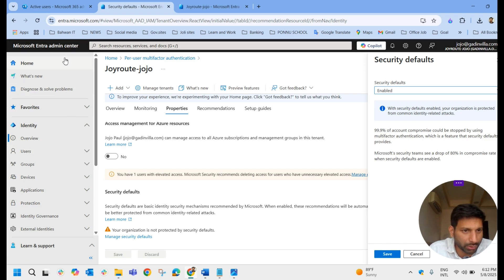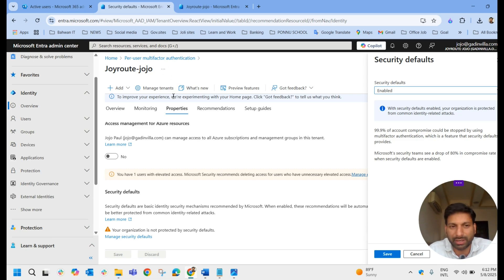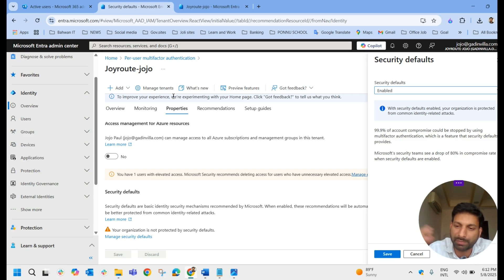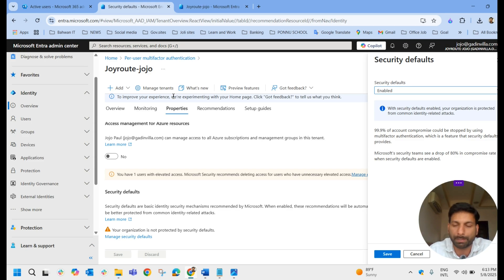Conditional Access is available in the Azure portal, the Entra Admin Center, and the Intune portal. Wherever you configure it, the same settings and features are available — they are integrated with each other. Whether you do it from the Entra Admin Center, Azure portal, or Intune Admin Center, you see the same Conditional Access settings everywhere.